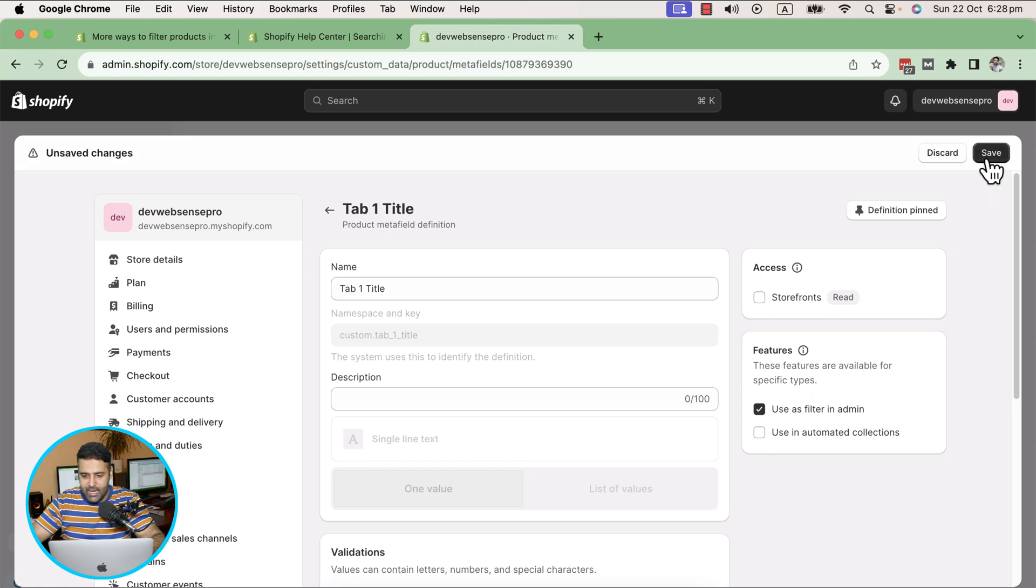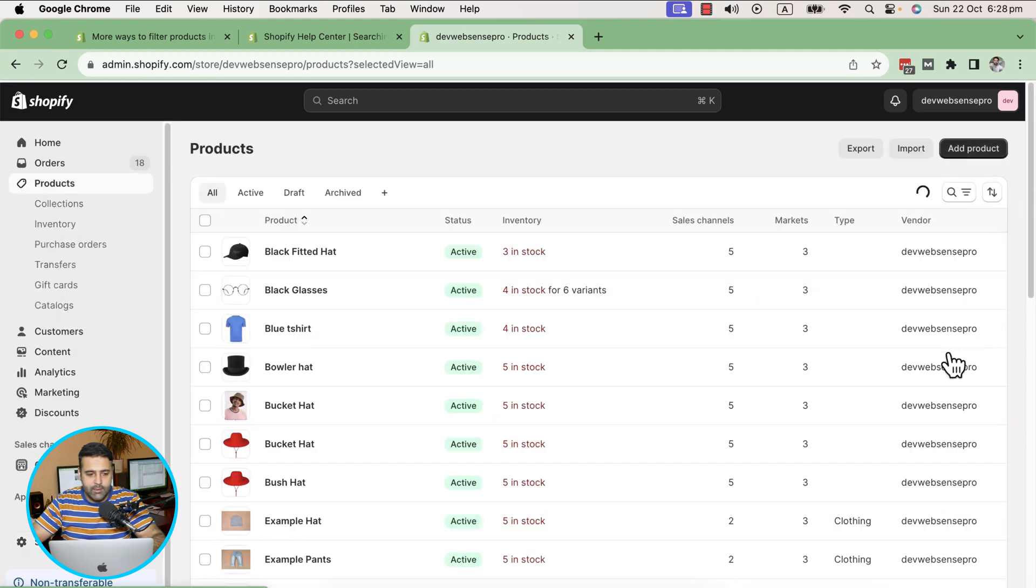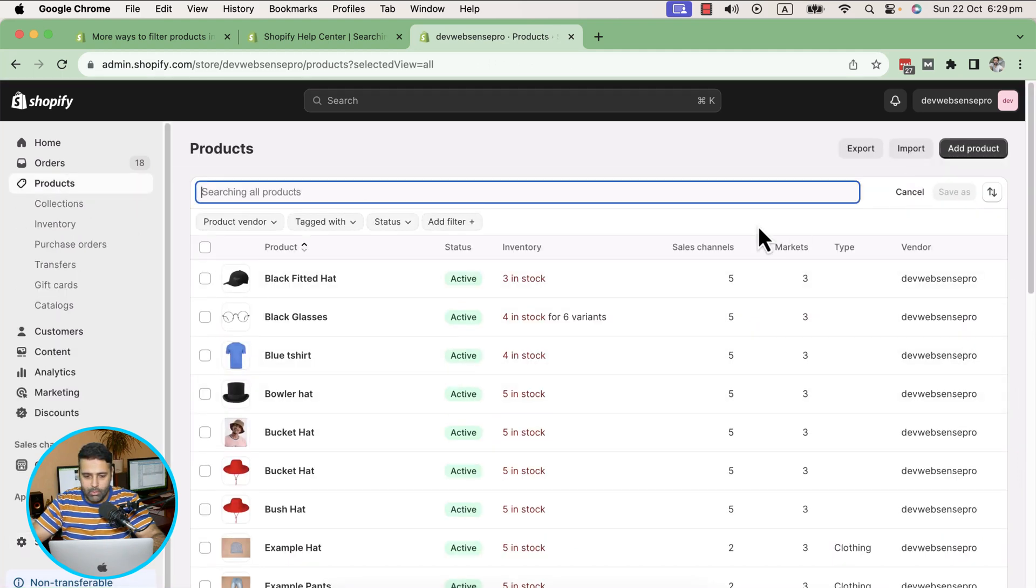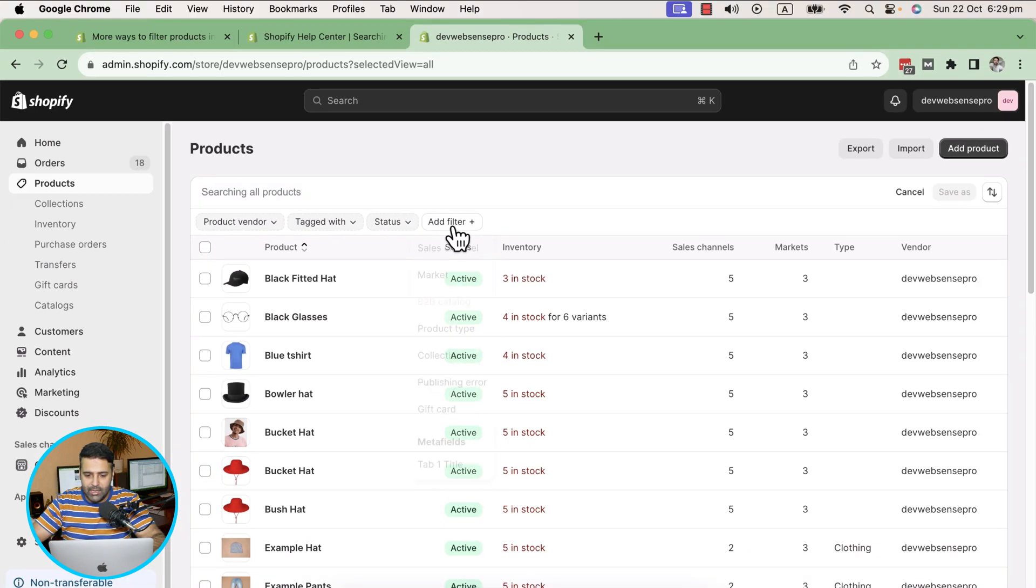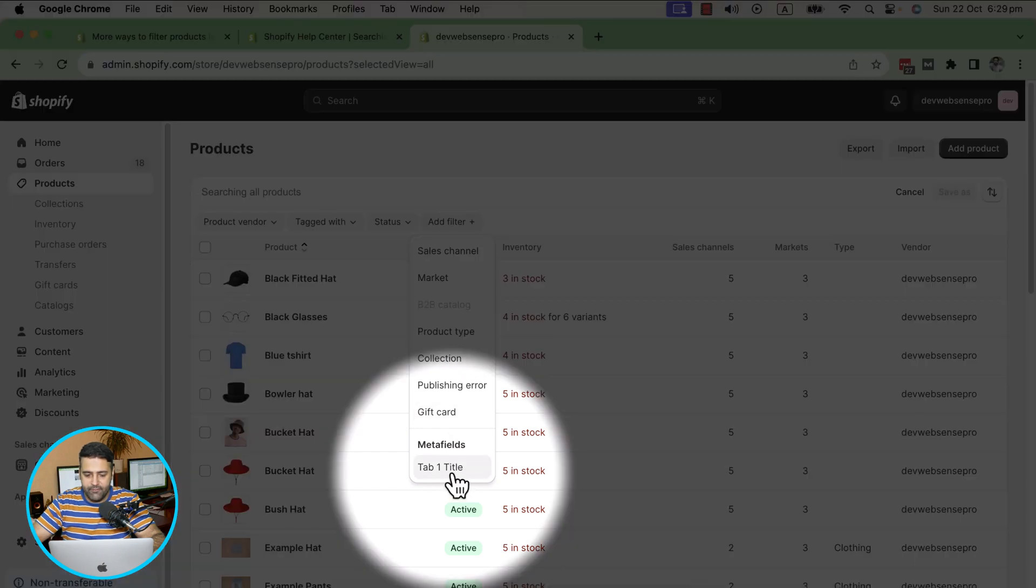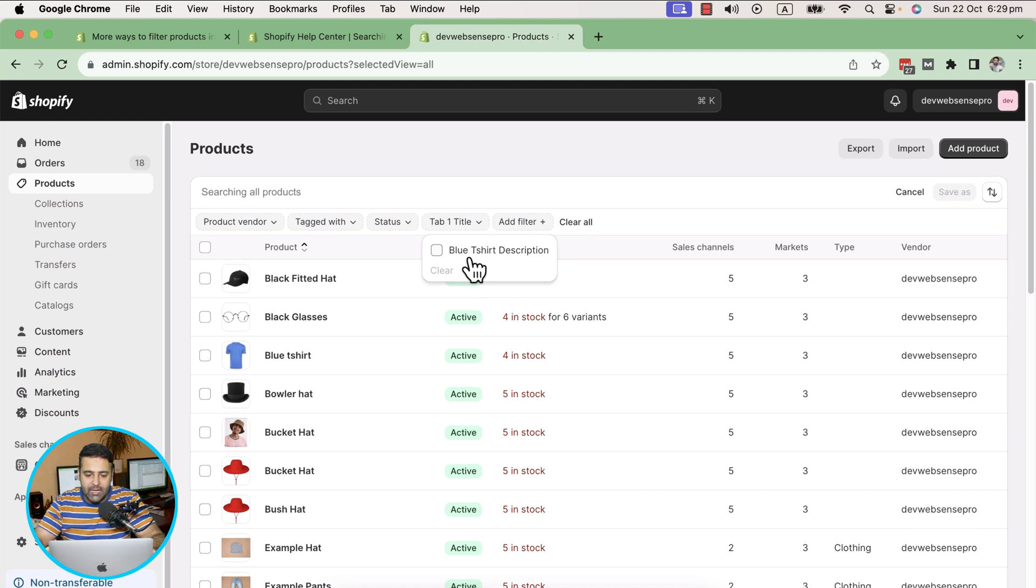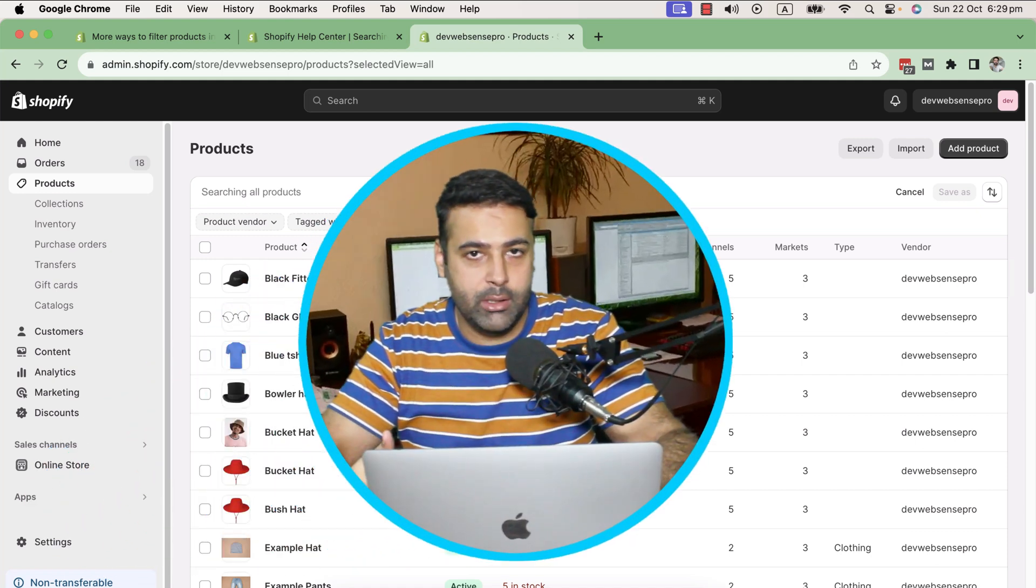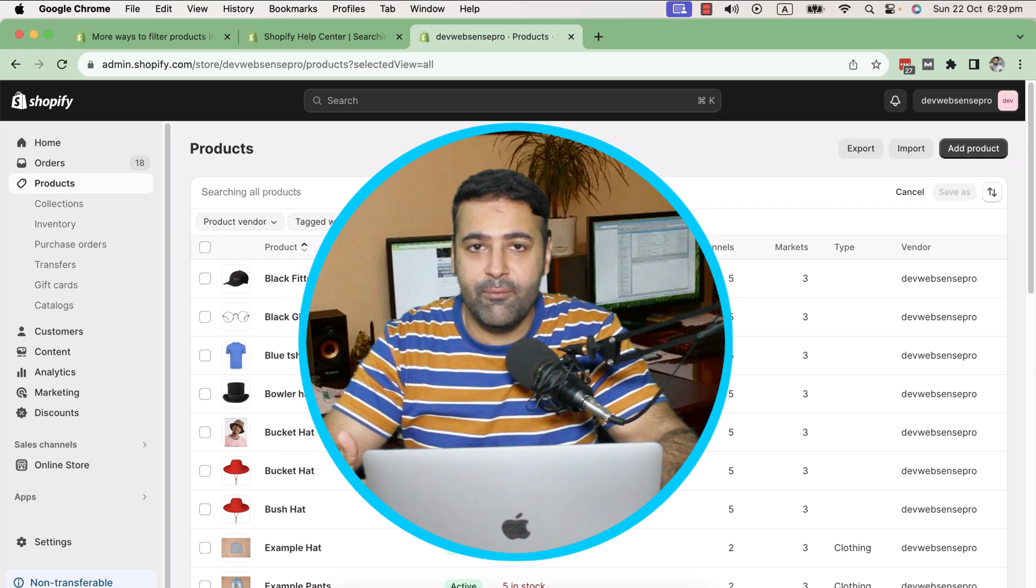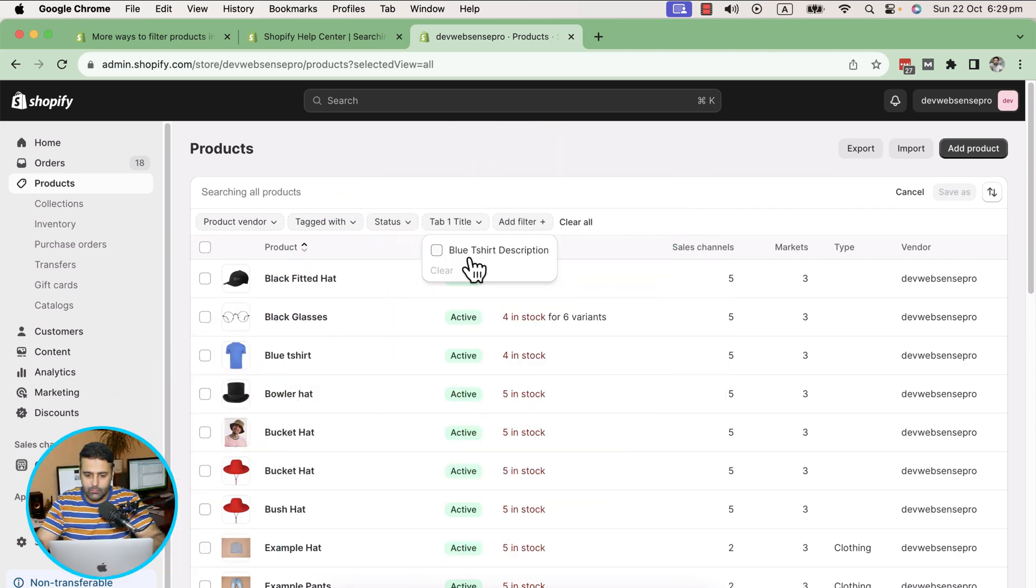Now what I can do is when I go to Products and then click on Search and Filter, you can see you now have an option to add a filter. If I click on that, I have this option of meta field. All I need to do is click here, and then you can see the meta field which I selected in my settings has the value of Blue Shirt Description. Now if I click on that...